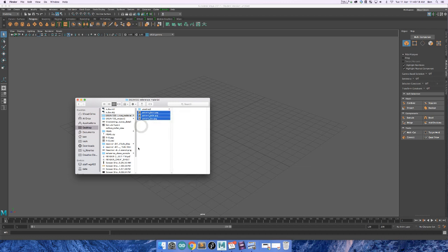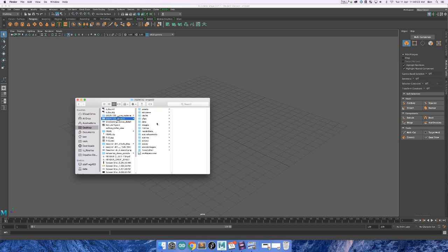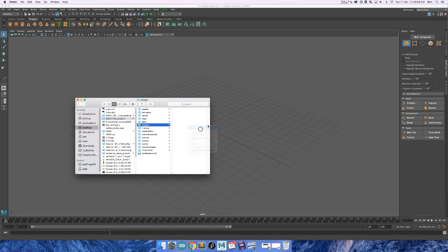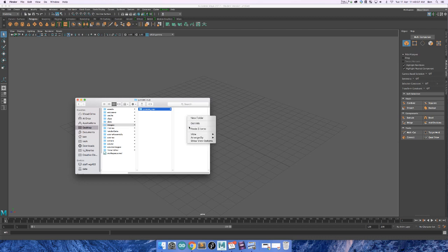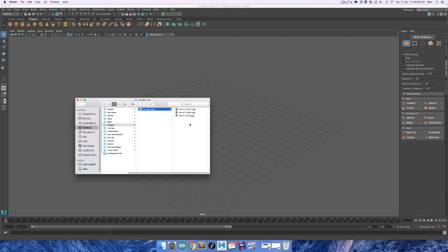And I want to go to my project folder, dsdn132 project 2, and I want to go into images. And I'll make a new folder here called Unomi cup, and I'm going to paste them in here. So again, this is really important because this is going to keep your images with you wherever you go.